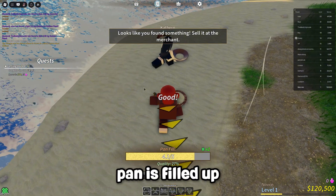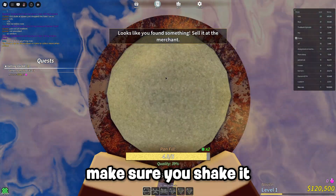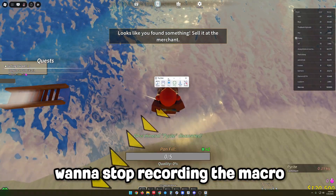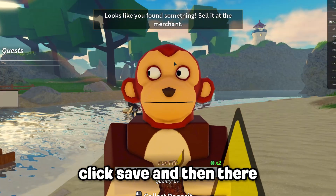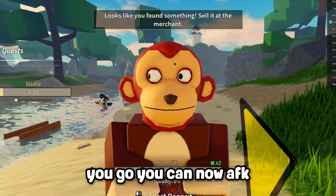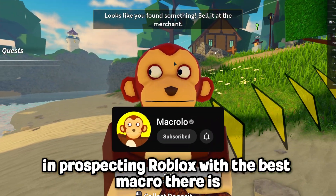Once your pan is filled up, head to the water and make sure you shake it. Then you're going to want to stop recording the macro. Once you're done recording, click save. And there you go — you can now AFK in Prospecting Roblox with the best macro there is.